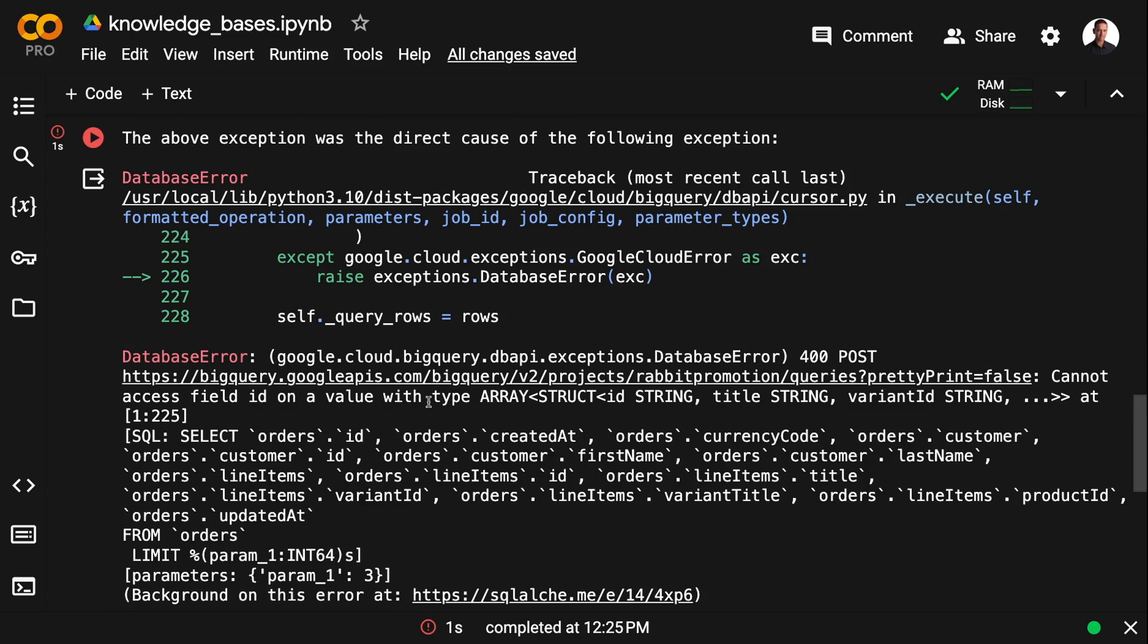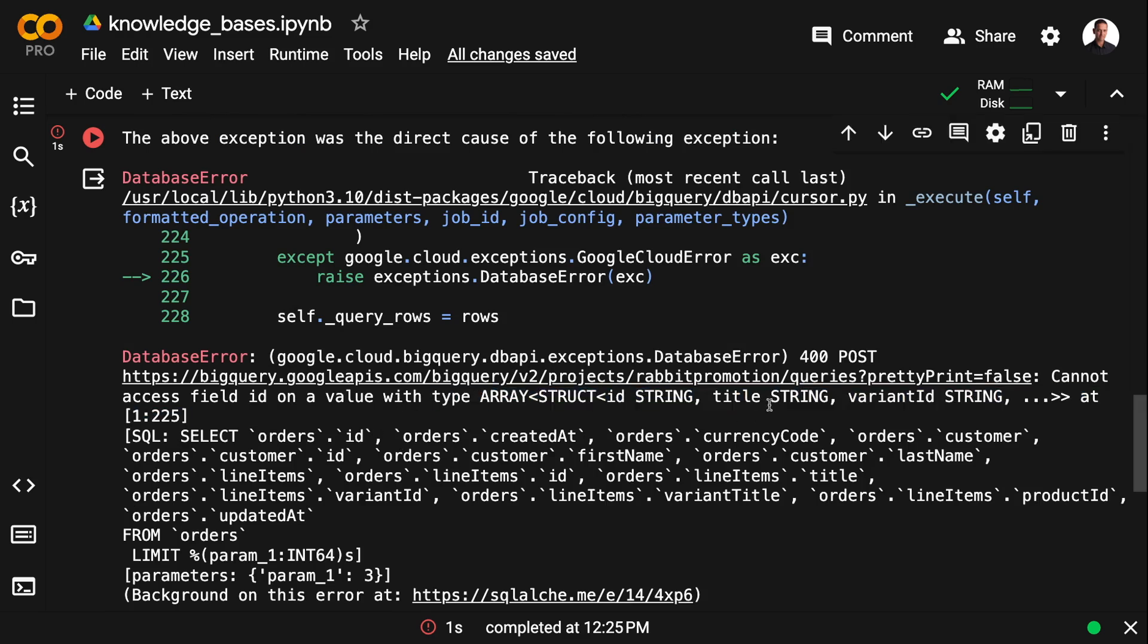And as you can see, this is leading to a database error. And this is a common problem with repeated records. Now we want the LLM to deal with this.